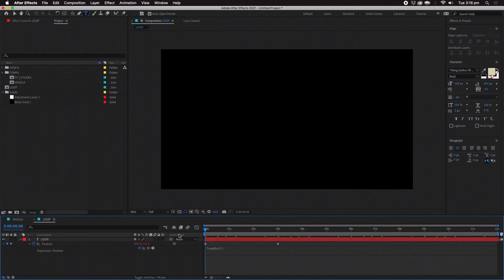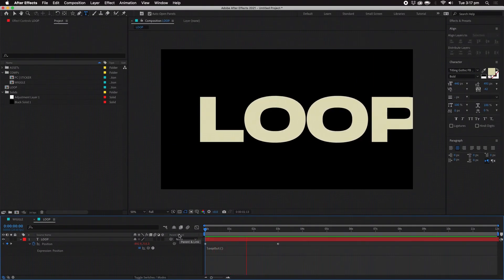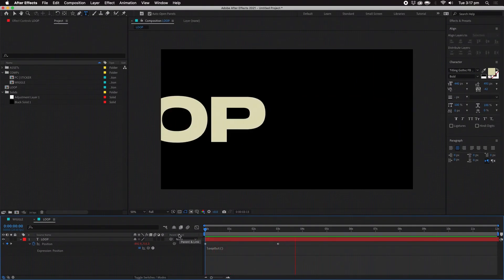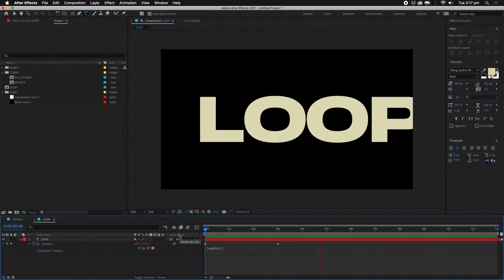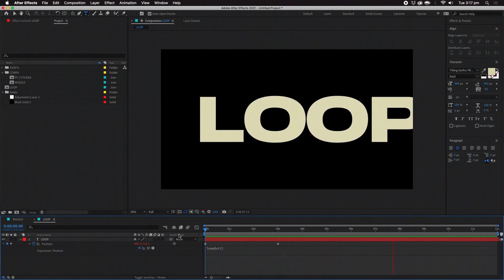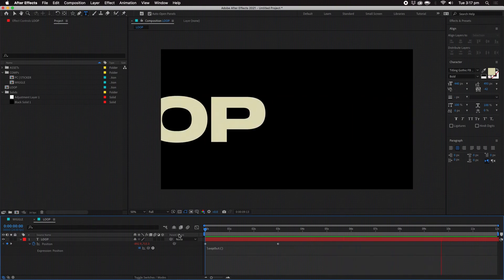It's worth mentioning that in expressions lowercase letters and uppercase letters can mean completely different things, and even a space typed in the wrong spot can break the expression.